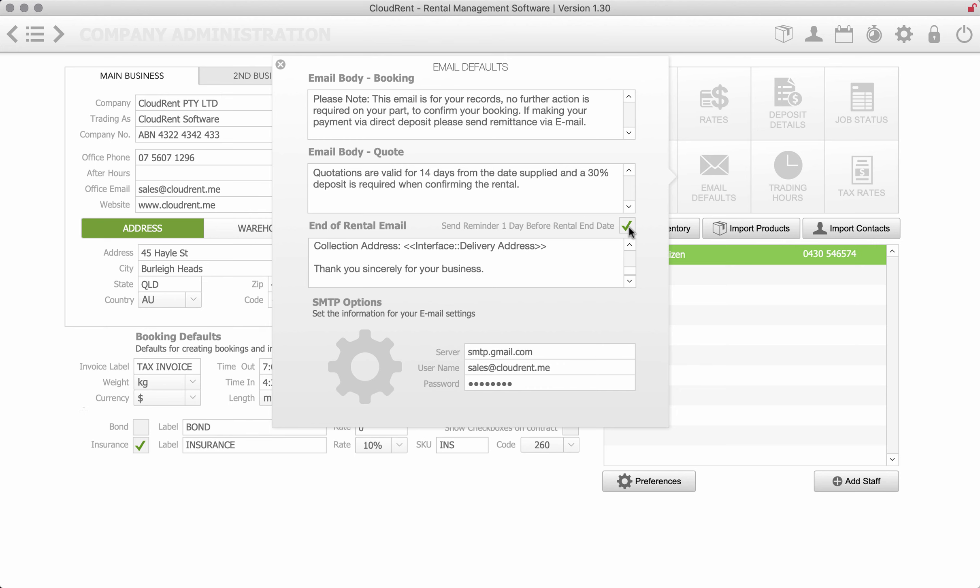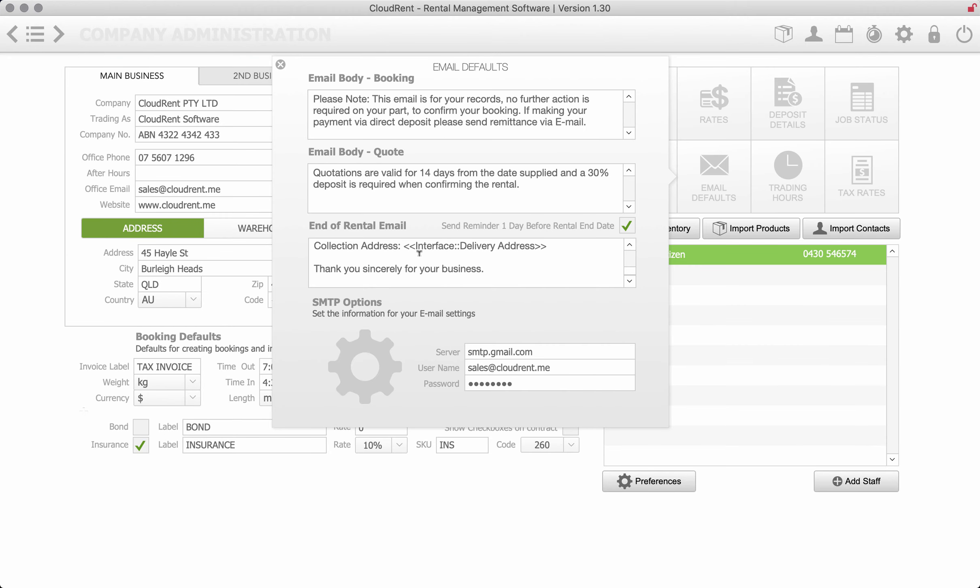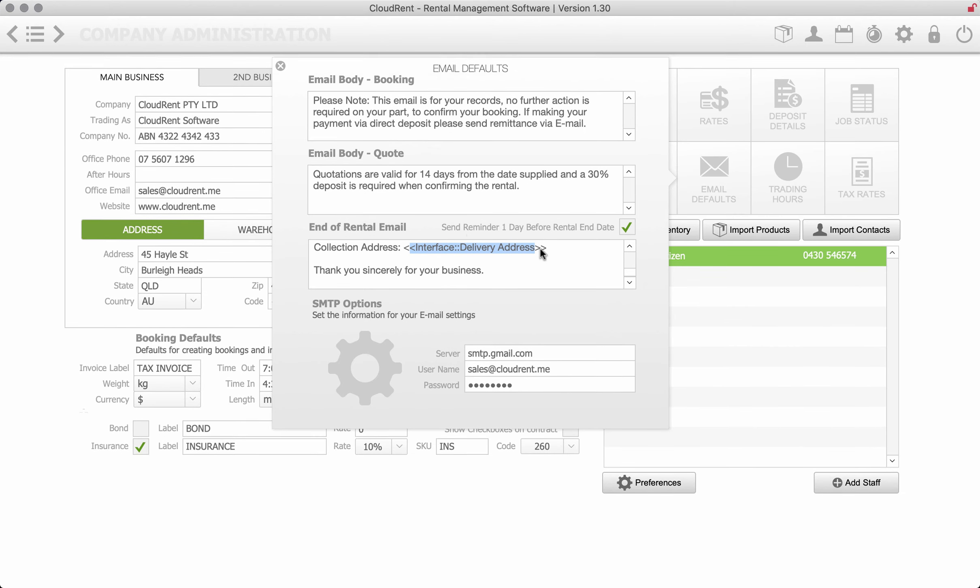Now just to give you a look at how that looks if I just pull up my email, that's how it would look. Hi Ryan, your rental expires tomorrow, you'd like to pick it up. And so those merge fields filled in by the server. As you can see that's the collection address.